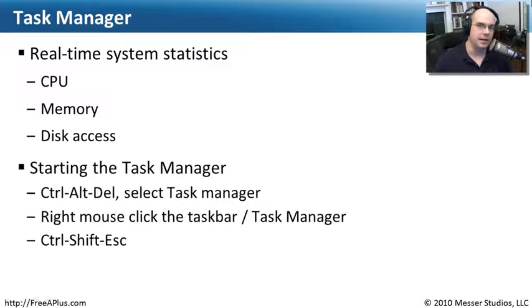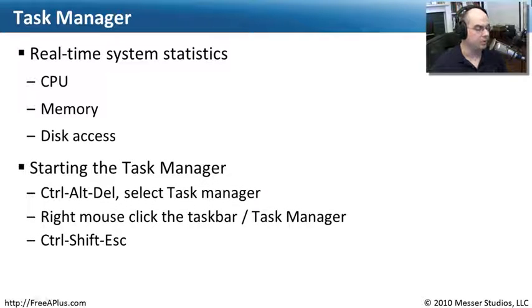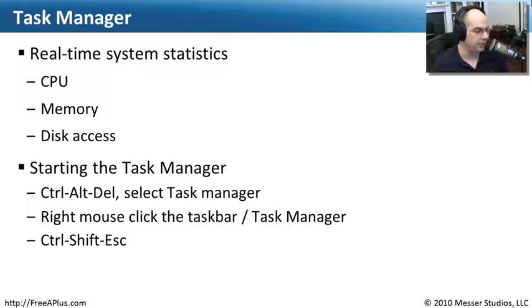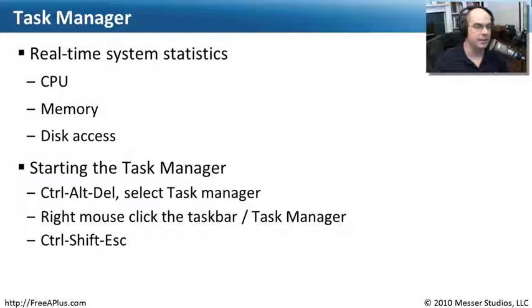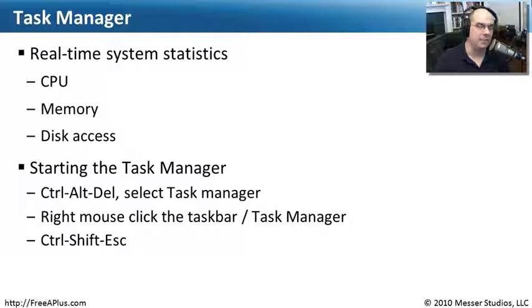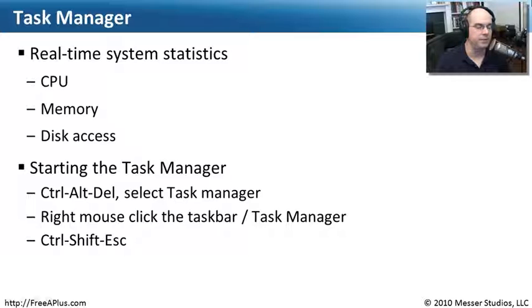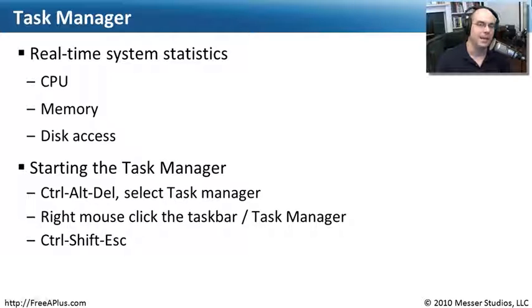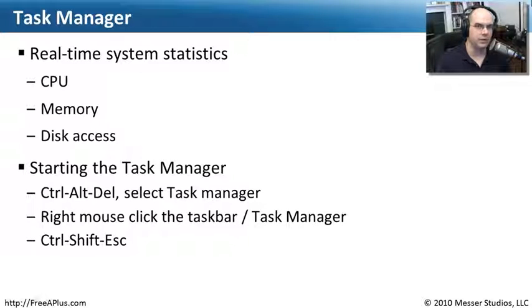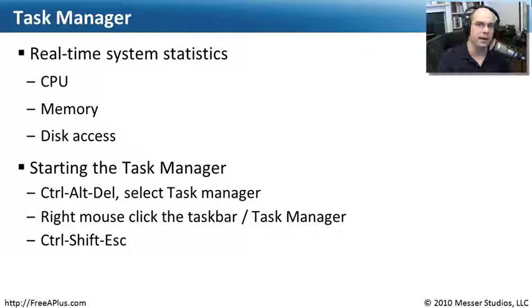To launch the Task Manager, you can press Control-Alt-Delete and select Task Manager. Some people will right mouse click in the task bar at the bottom of the screen and select Task Manager there. But one of the hotkeys I've gotten used to using is holding down the Control key, the Shift key, and the Escape key all at the same time. Let's go into our Windows Vista front end and see what options we have available.